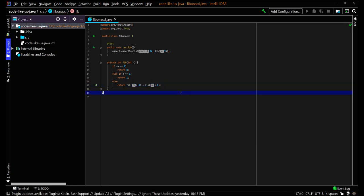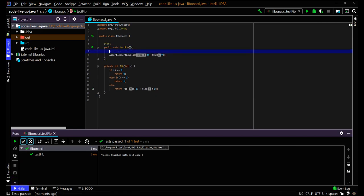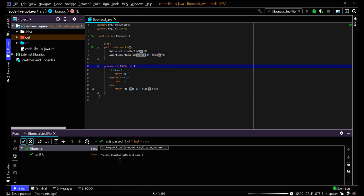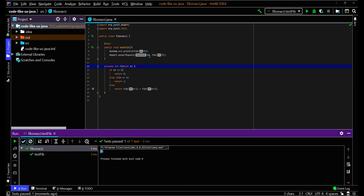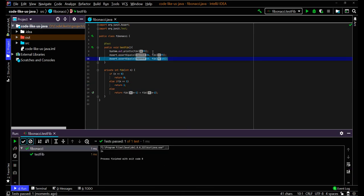Now let's run this. You can see whether the test passes or not. Yes, it passed. We can print it to see the value as well — for n=9, it prints 34 and validates against 34. I'll add another test: the 10th value is 55. Running again — yes, that also passes. Both are correct.